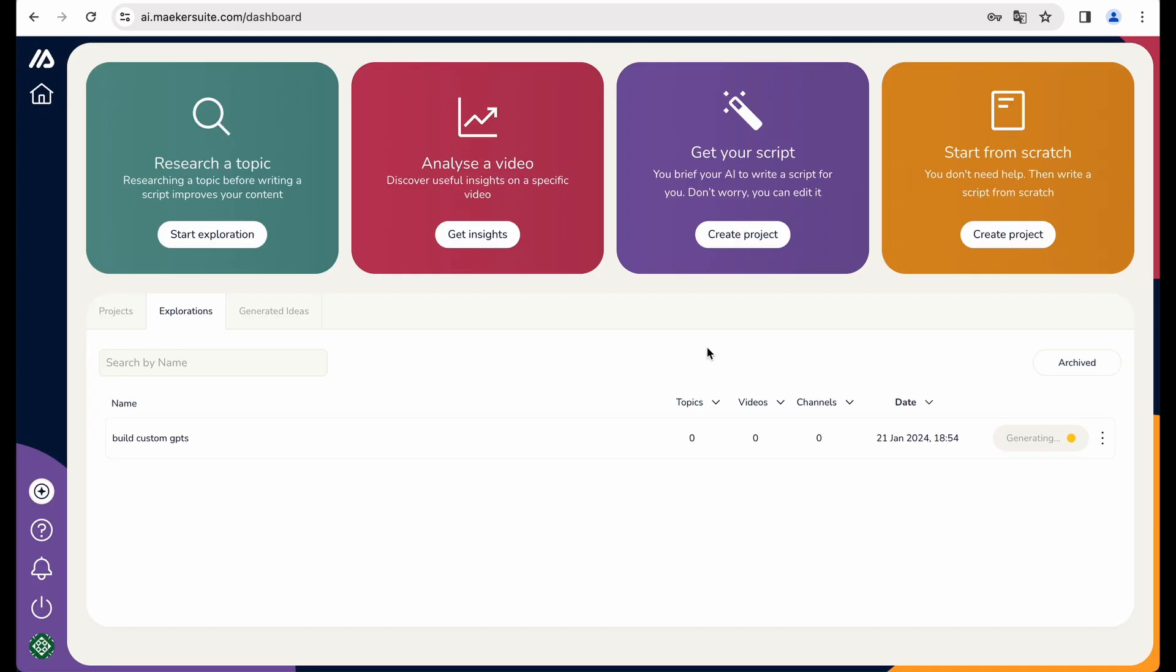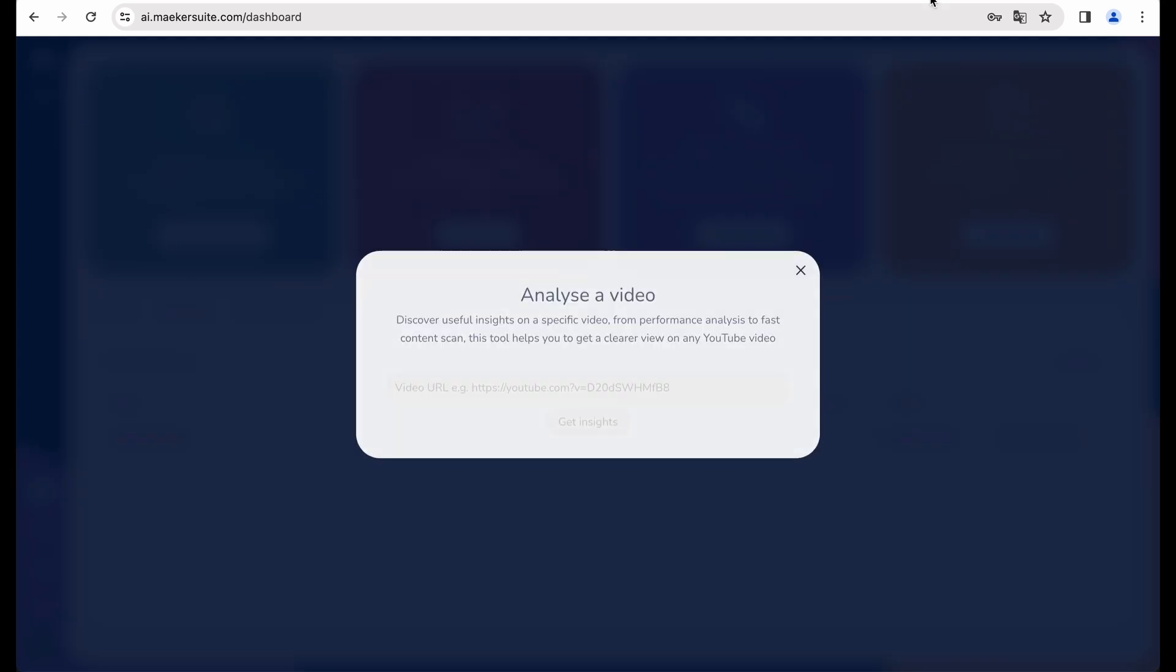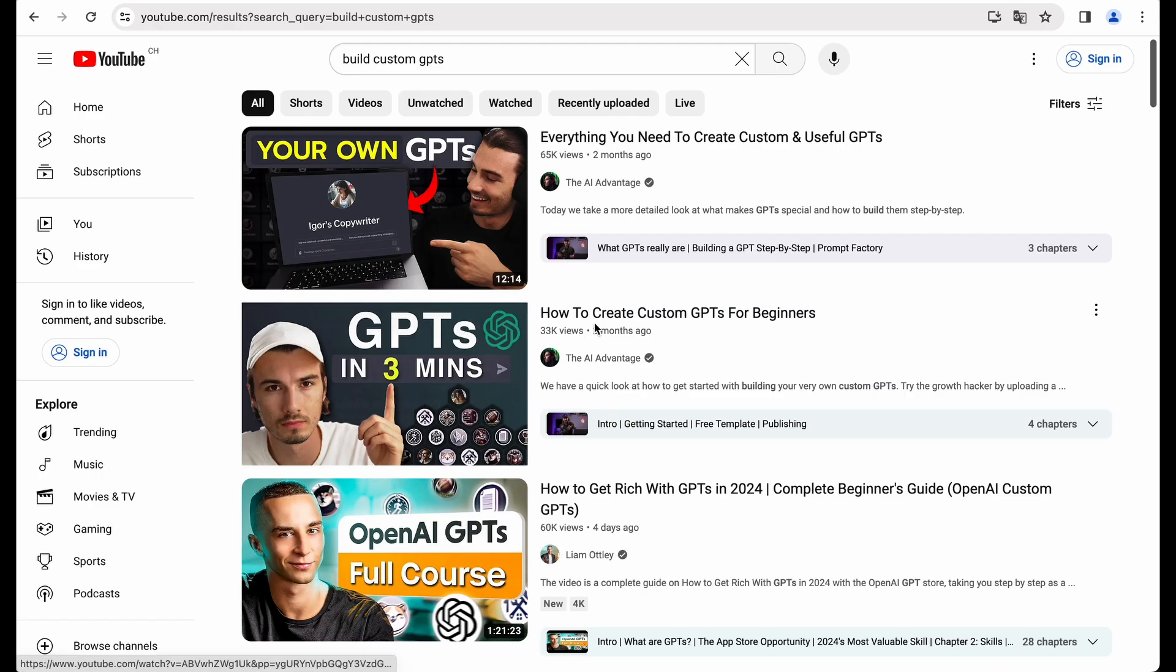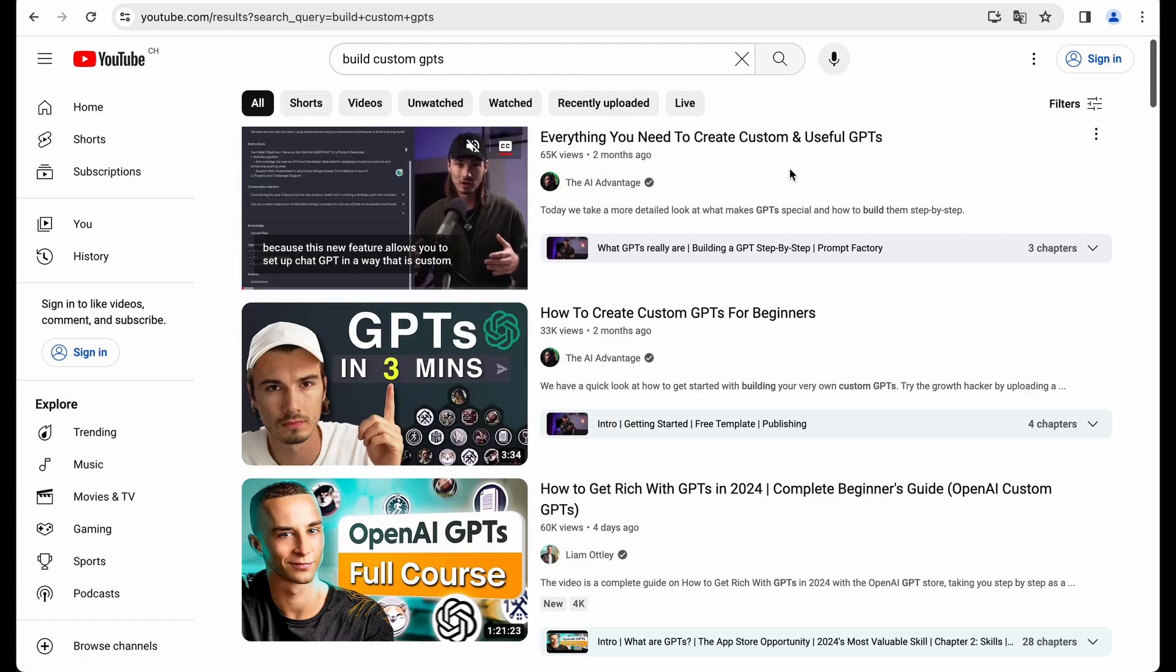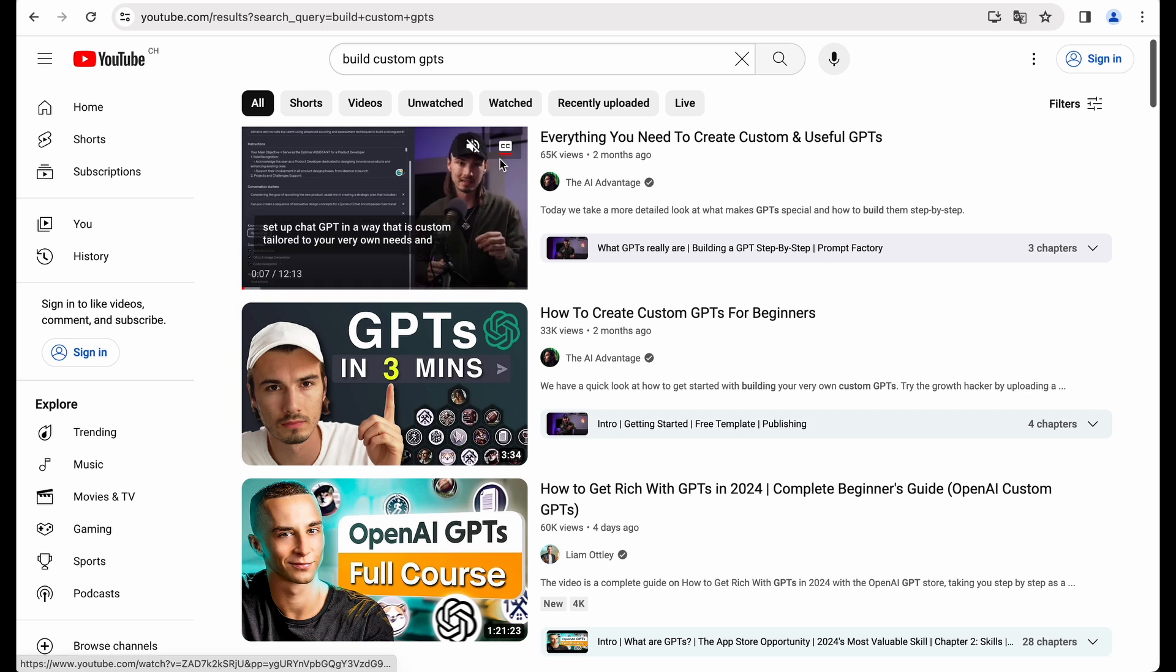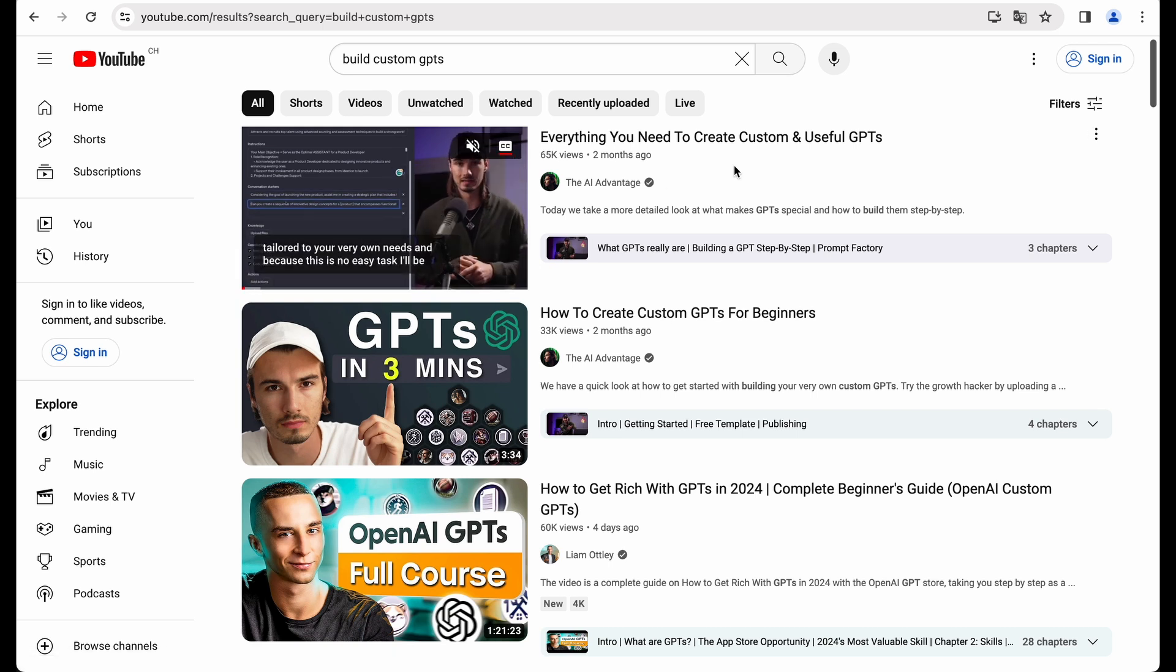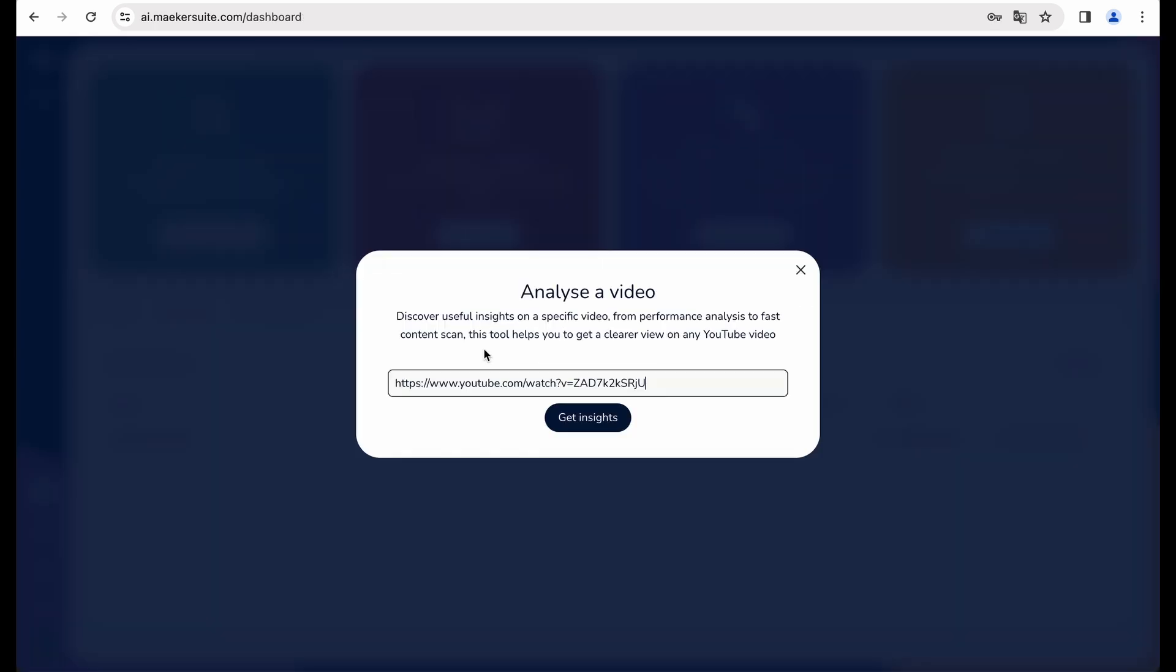While it is in progress, let's try another feature, analyze a video. For example, this one, it comes as number one in the search results. So let's analyze that.